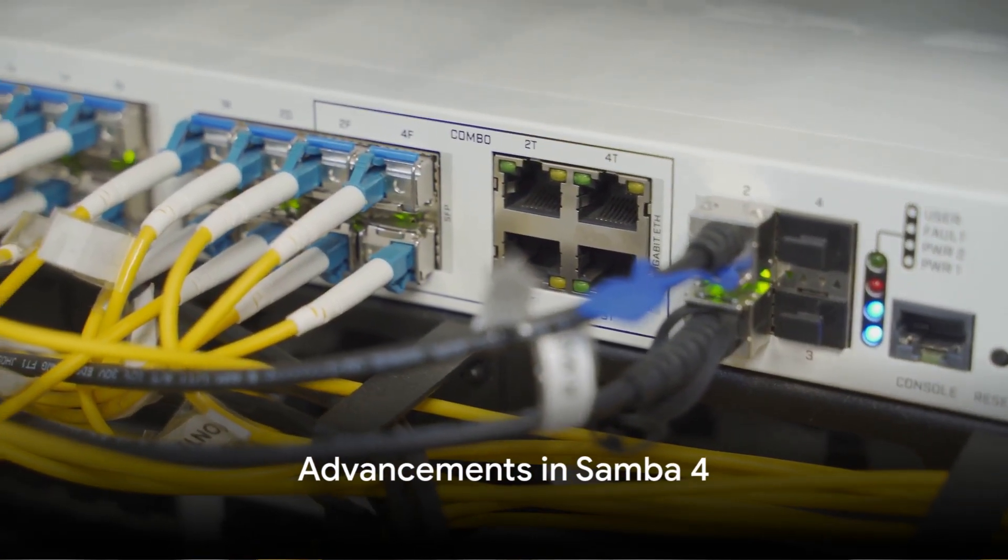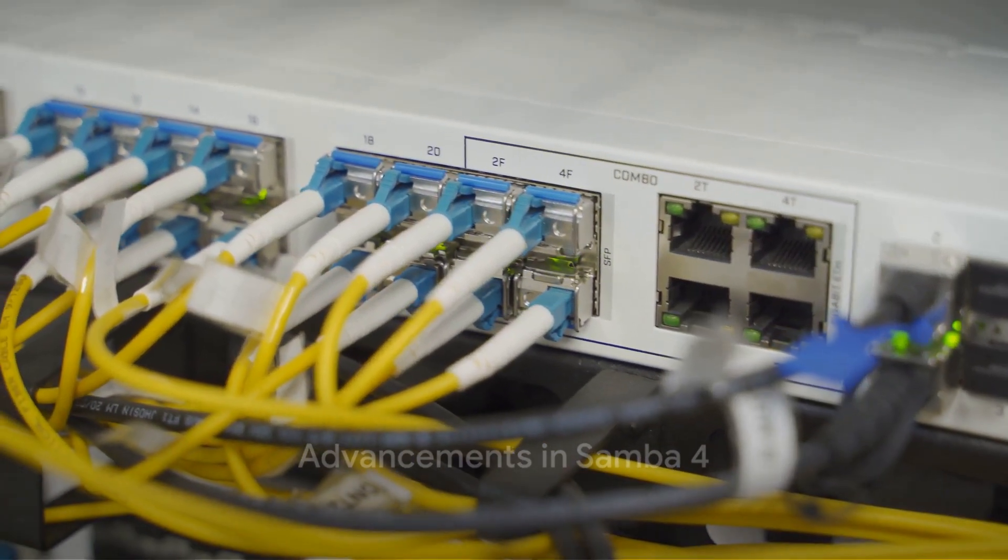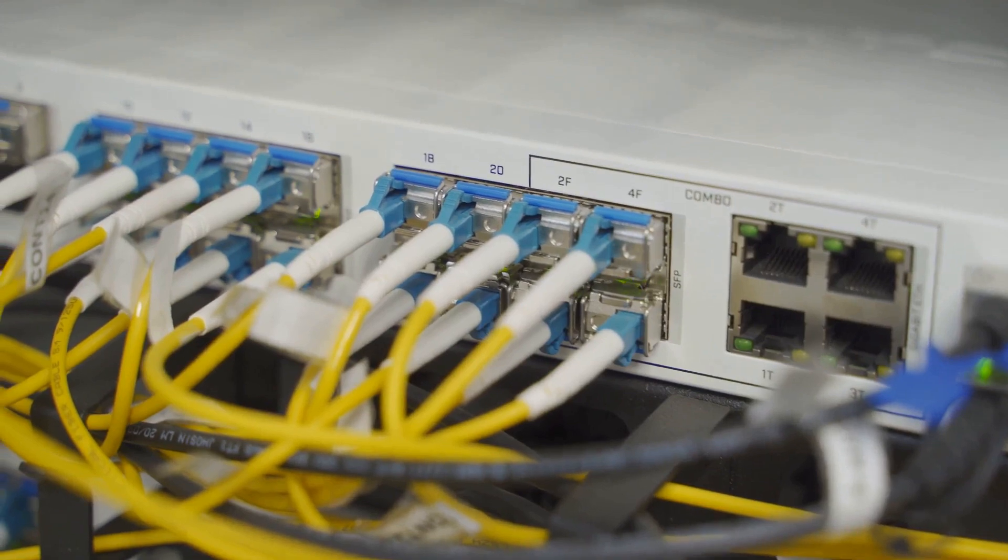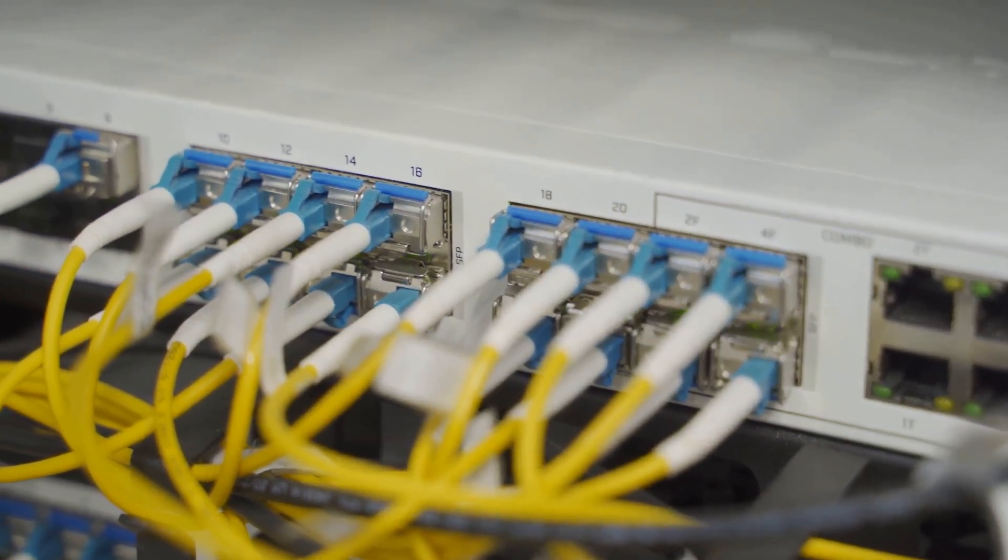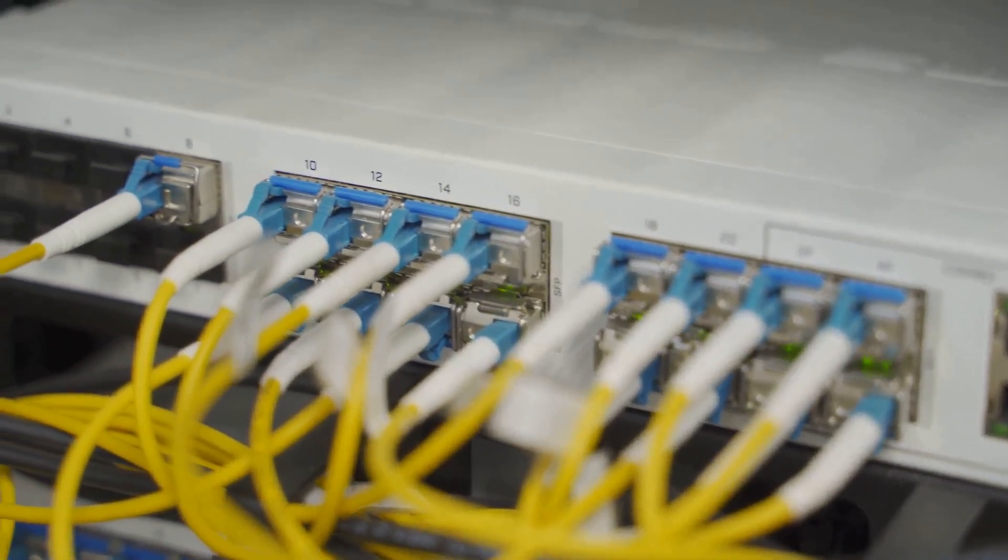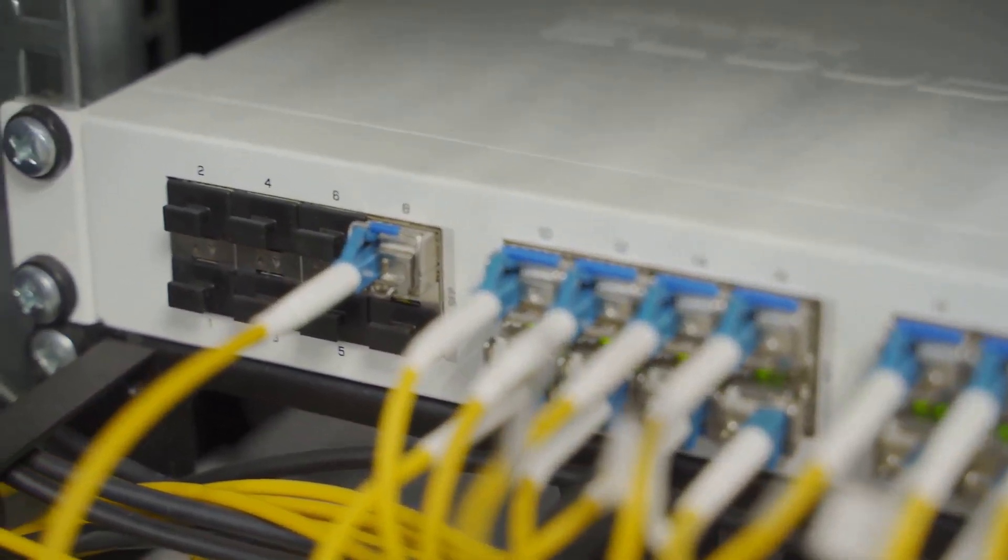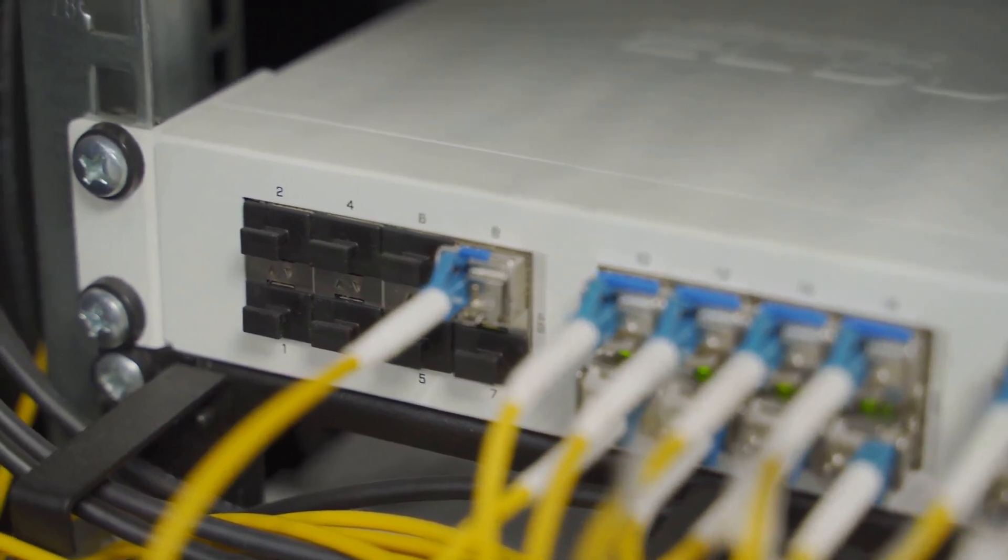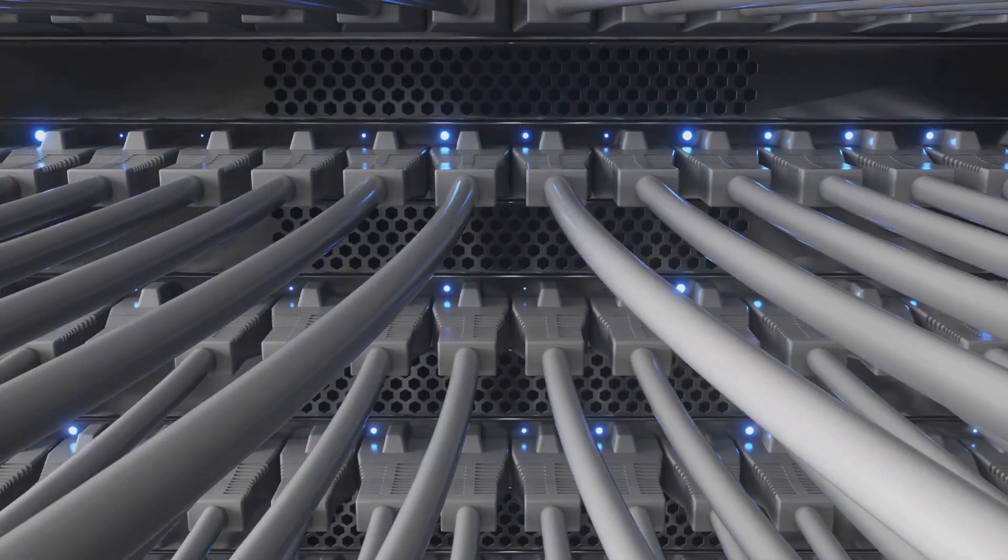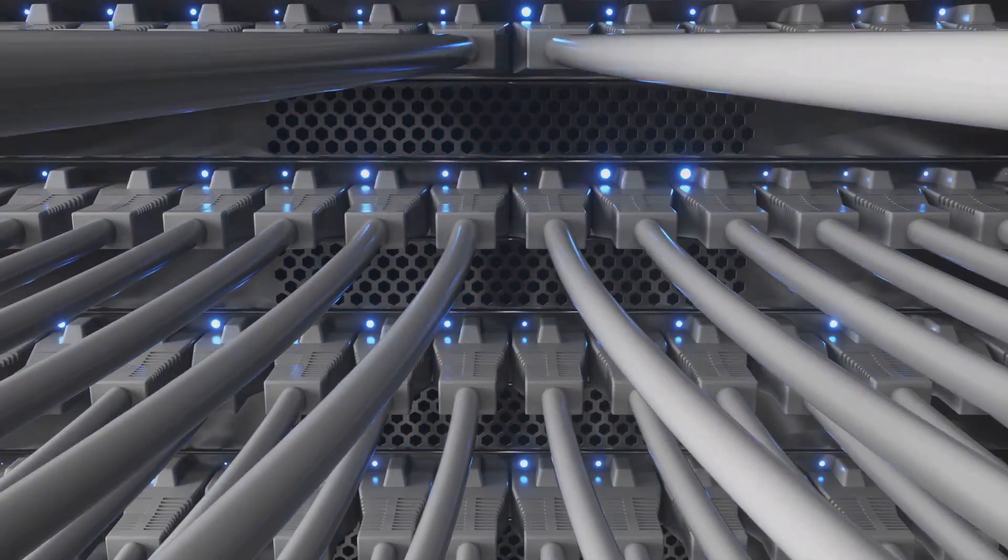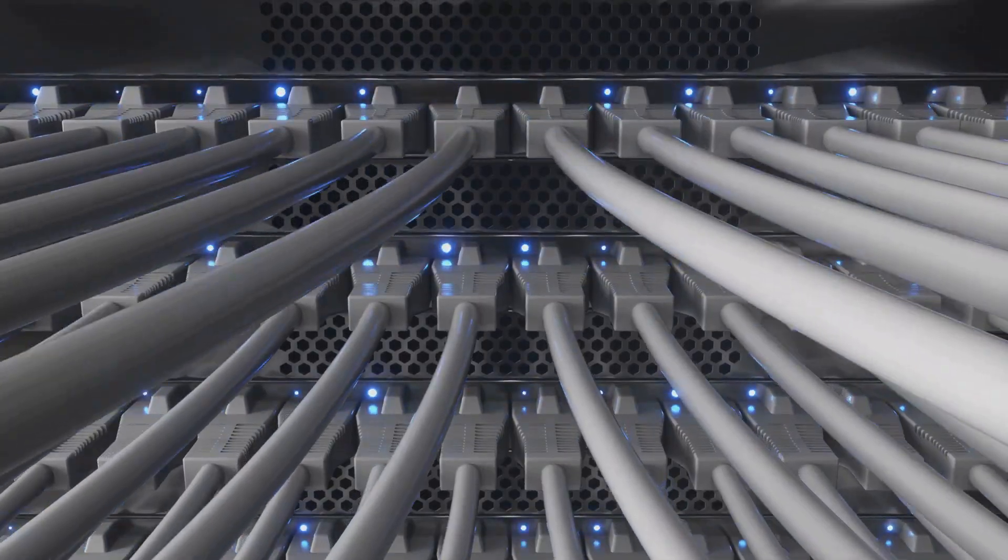Samba 4 introduced major advancements, including Active Directory domain controller functionality, a feature absent in Samba 3. This distinction is vital for network administrators, as it broadens the scope of Samba's applicability in complex network architectures.